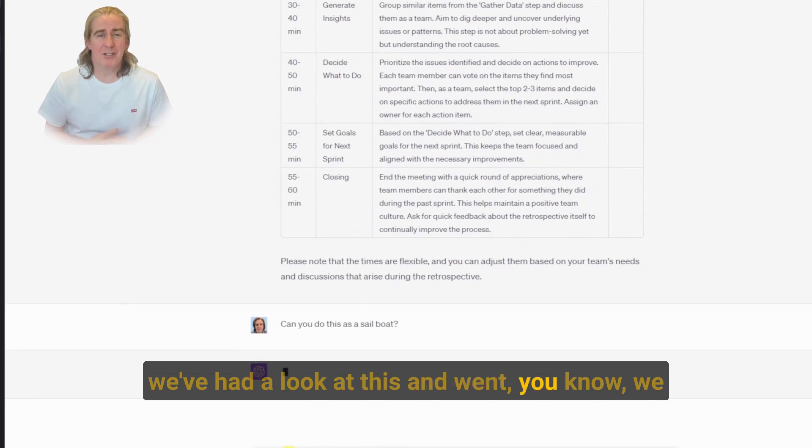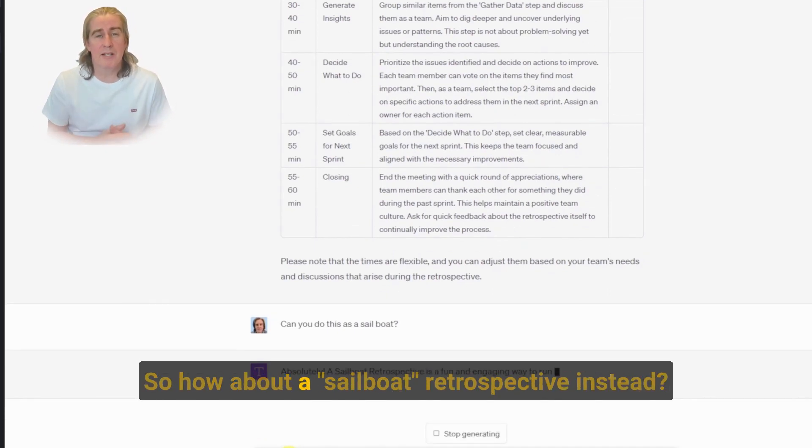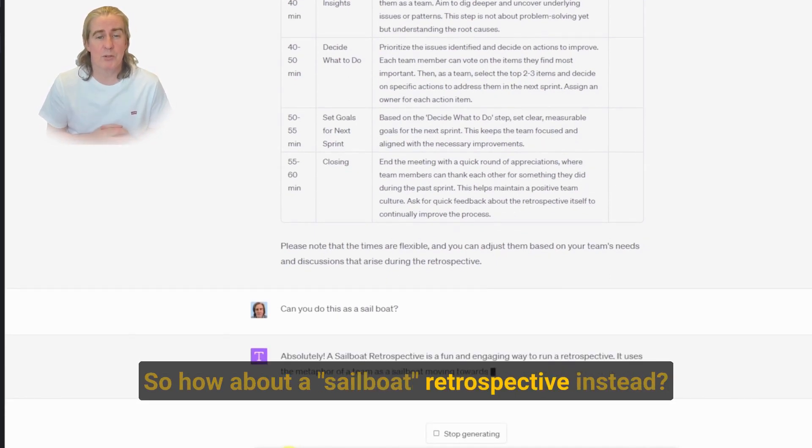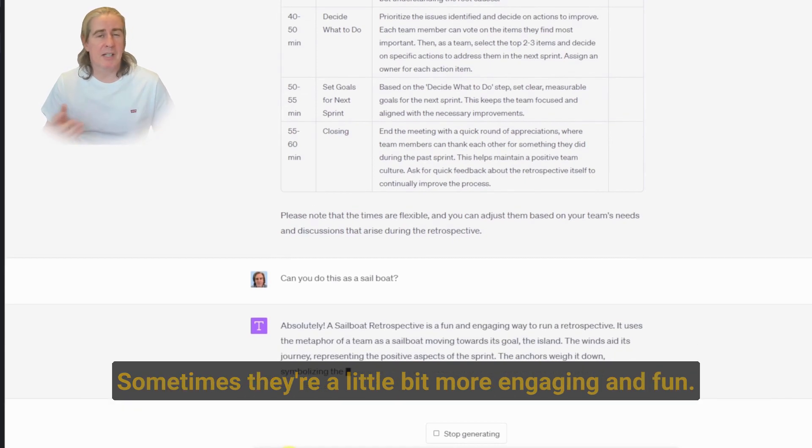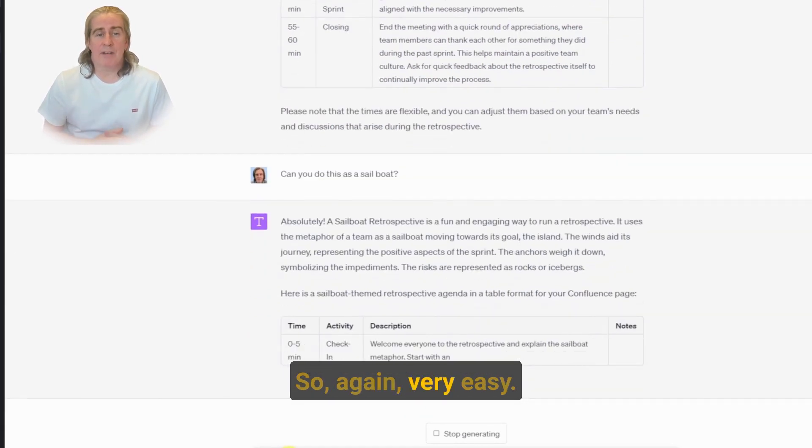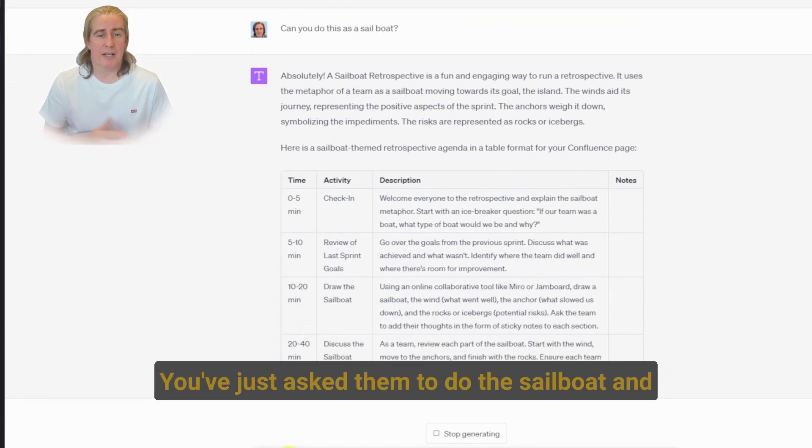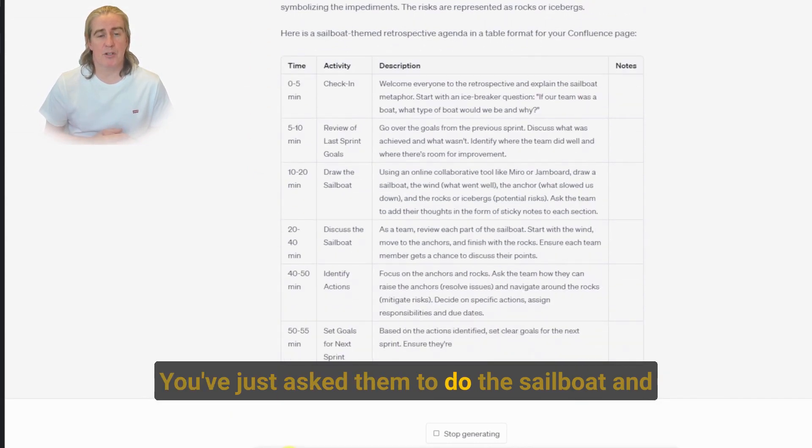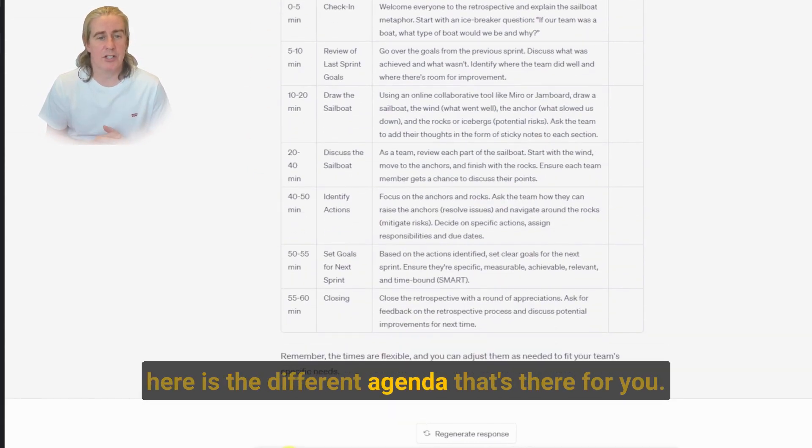But we've had a look at this and went, you know, we want to do something just a little bit different. So how about a sailboat retrospective instead? Sometimes they're a little bit more engaging and fun. So again, very easy. You've just asked them to do the sailboat and here is the different agenda that's there for you.